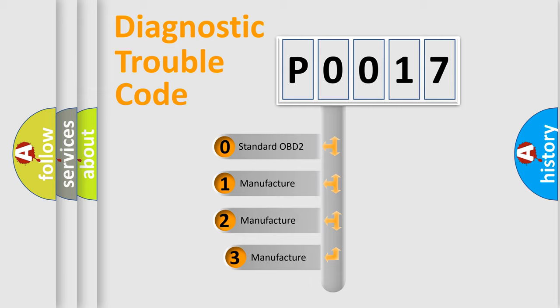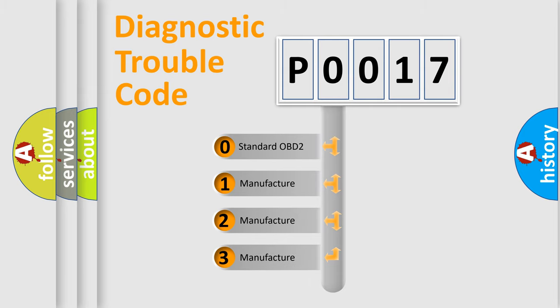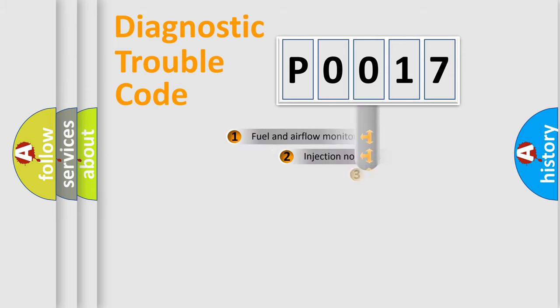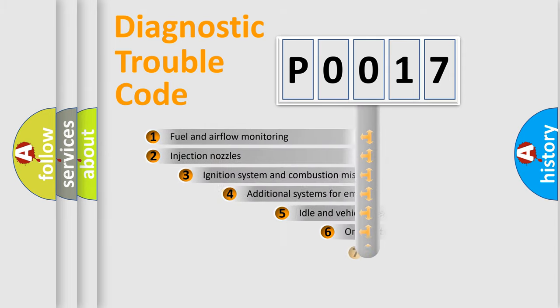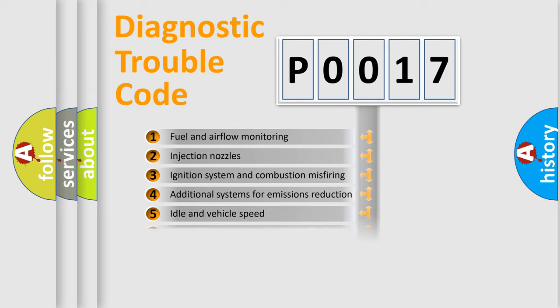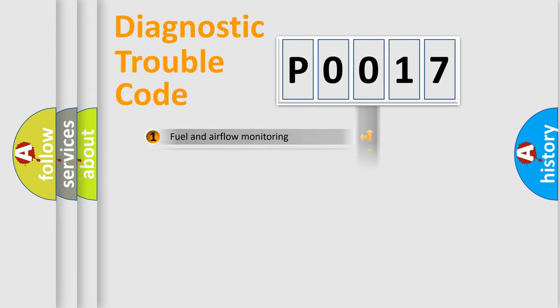If the second character is expressed as zero, it is a standardized error. In the case of numbers 1, 2, 3, it is a more prestigious expression of the car-specific error. The third character specifies a subset of errors. The distribution shown is valid only for the standardized DTC code.